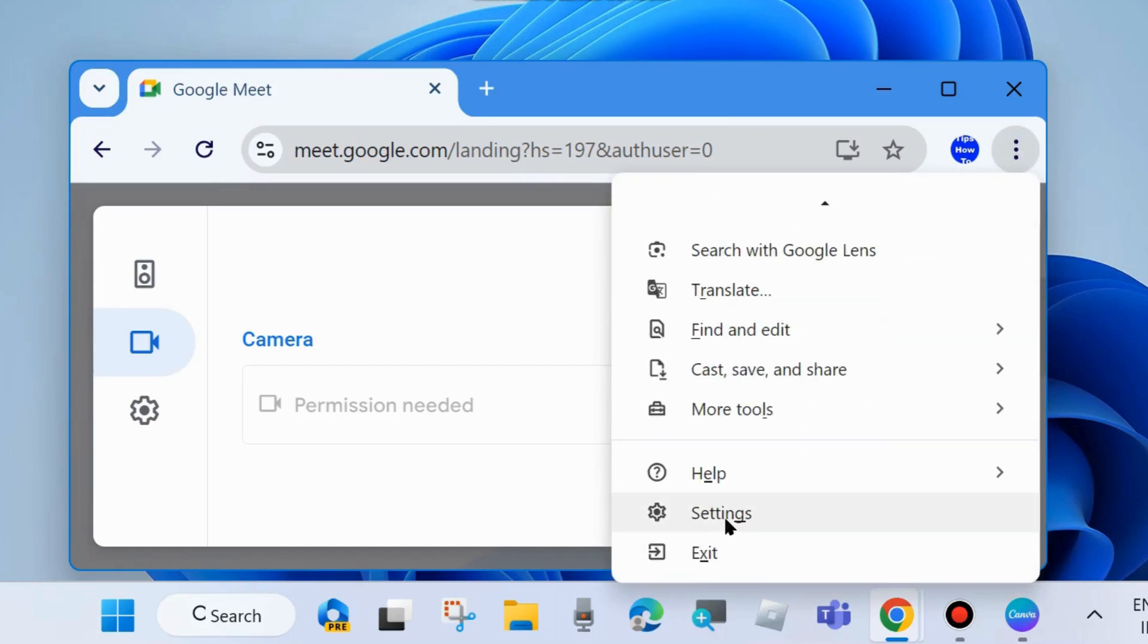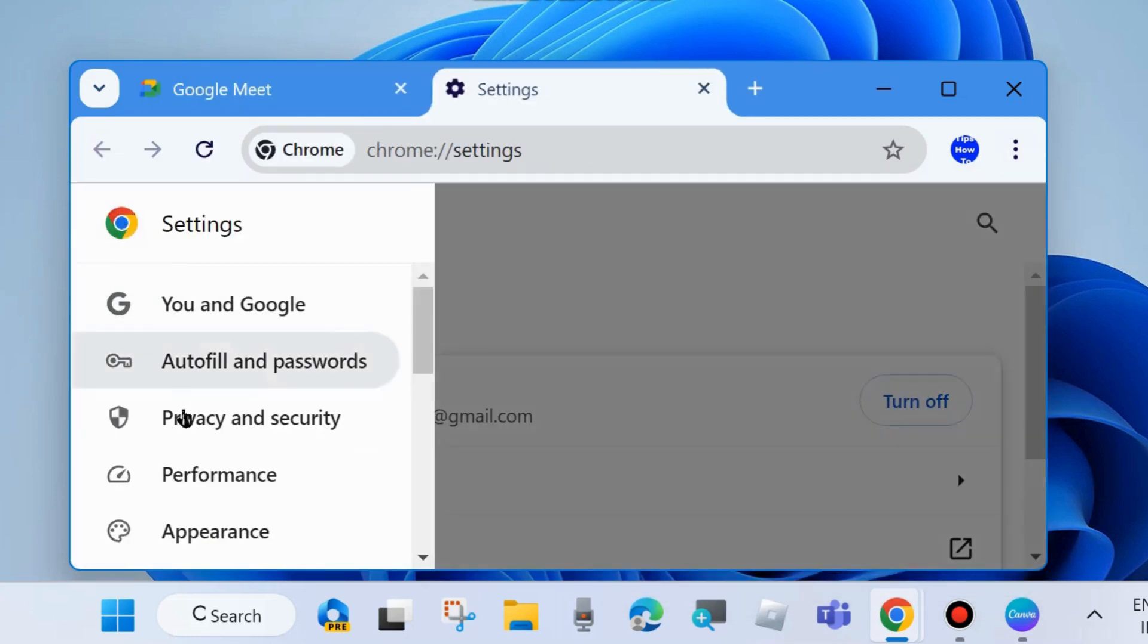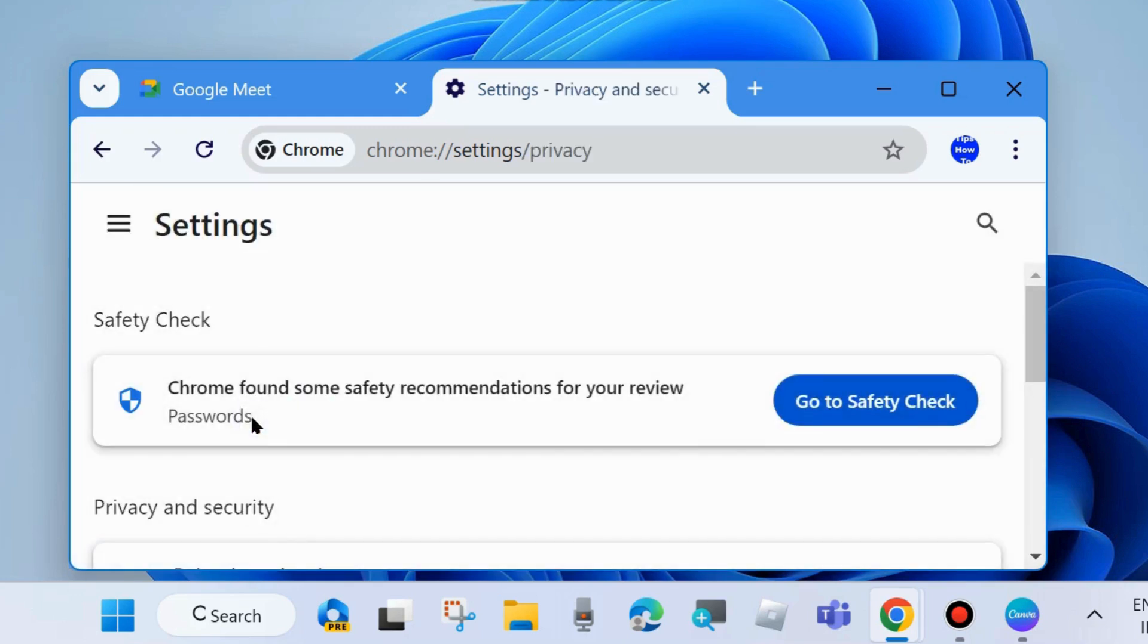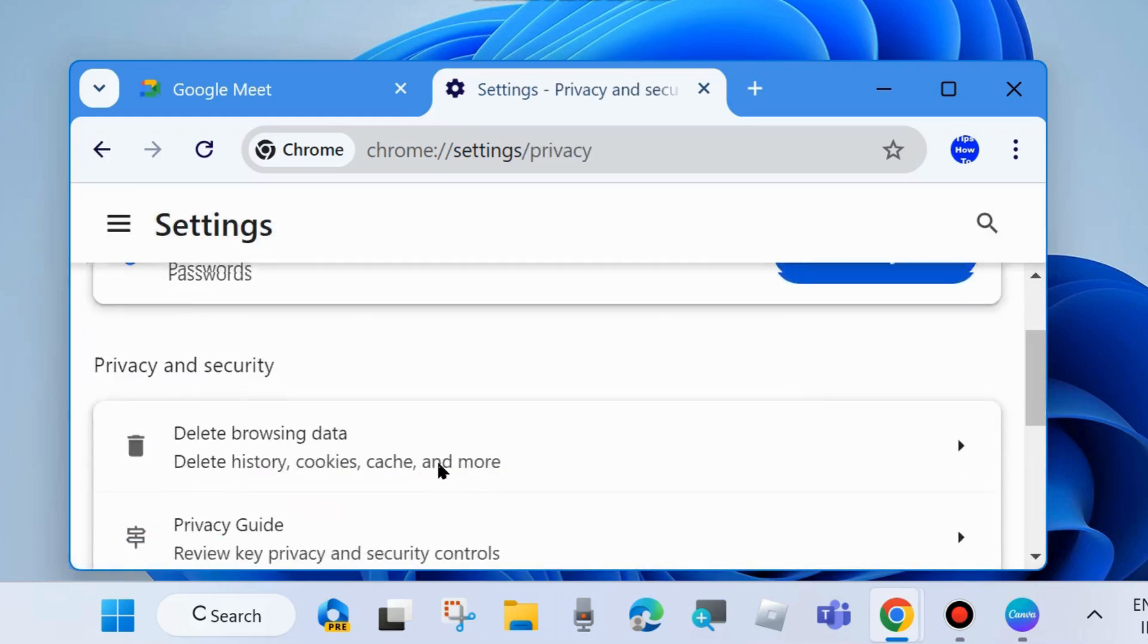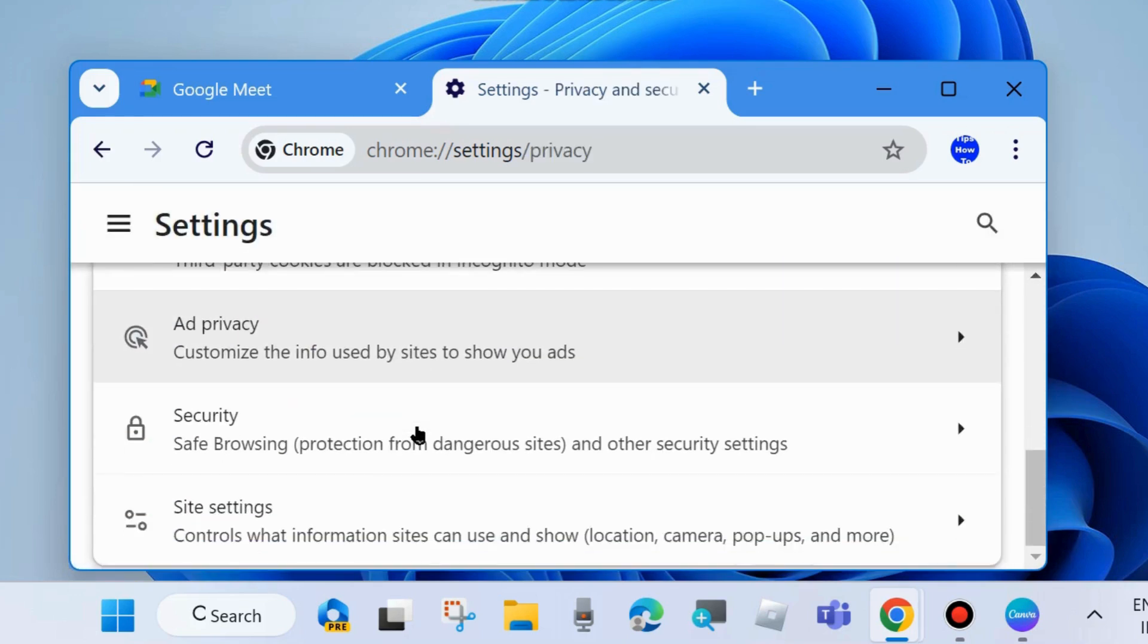From the left side click on three horizontal lines at the top left corner and choose Privacy and Security. Scroll down and at the bottom of the page you will find Site Settings. Click on it.